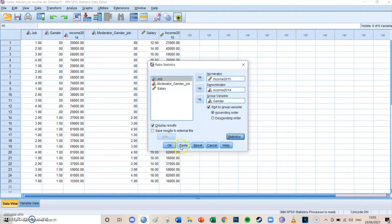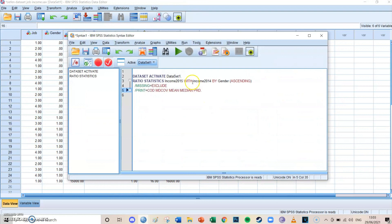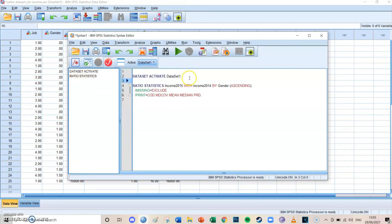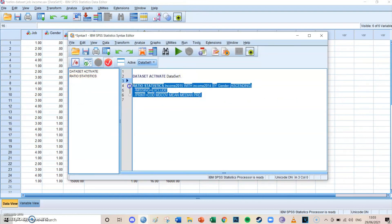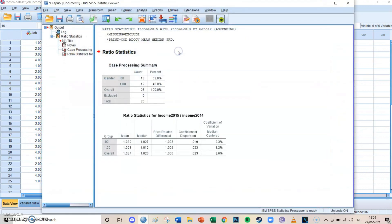Then you press Paste. Then, if a syntax hasn't opened already, it will now. Then you select the lines of code in your syntax and press the big green Run Selection button.